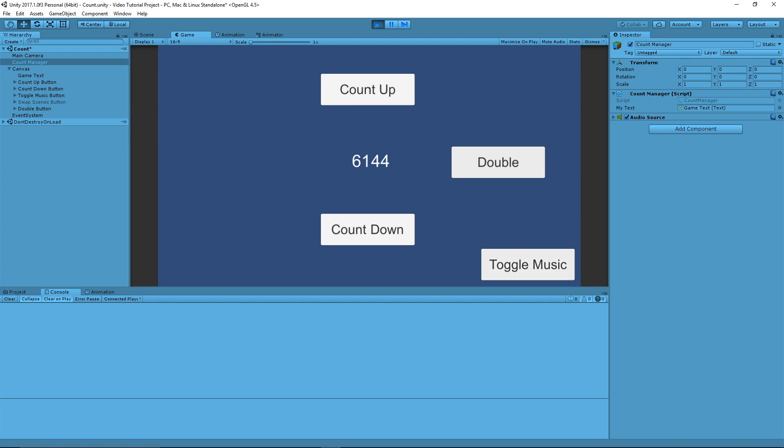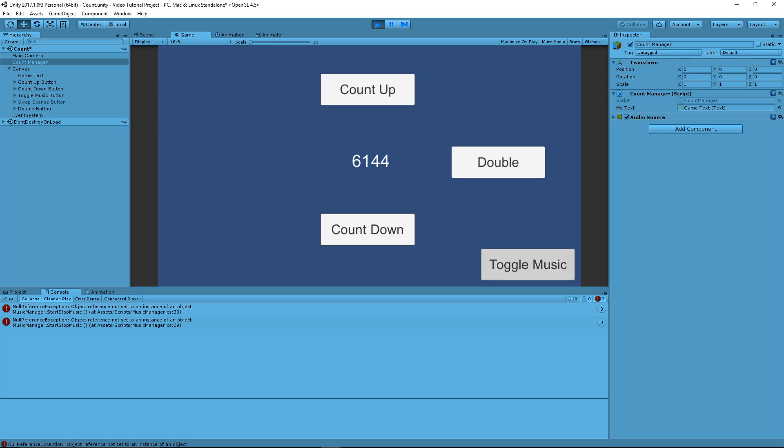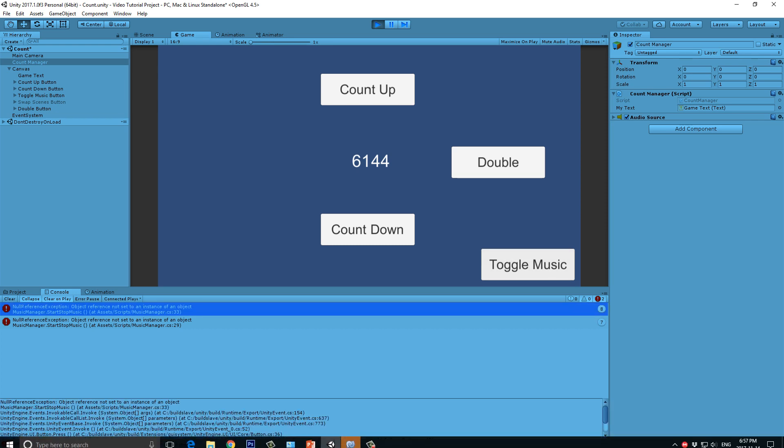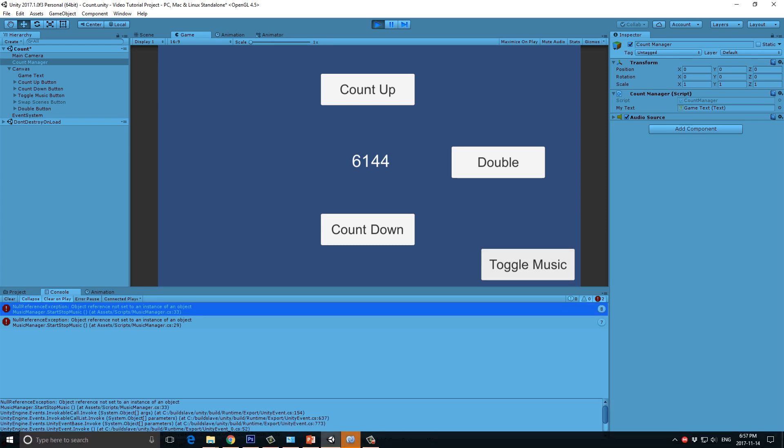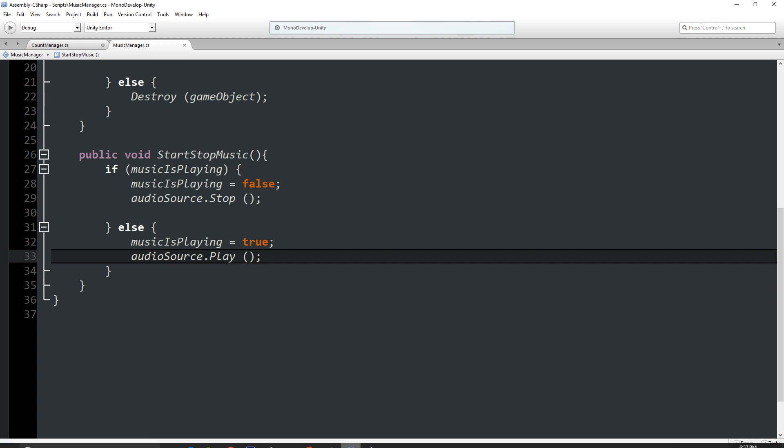Now, how about this toggle music button? Let's press that and see what happens. Oh no, it's throwing the same null reference exception error. Again, two times. So, again, let's double-click this and go into Unity and see where it's happening.